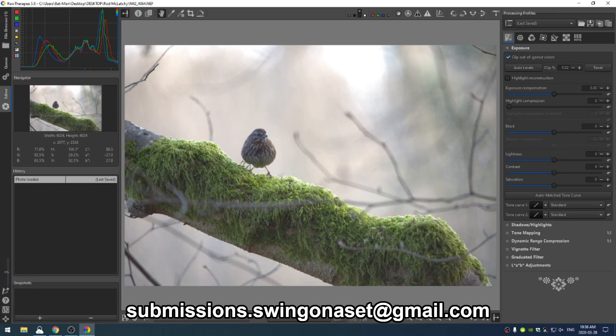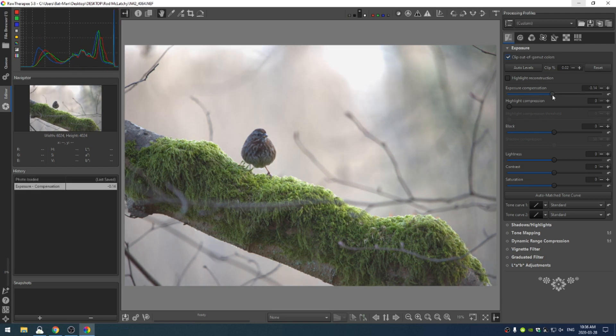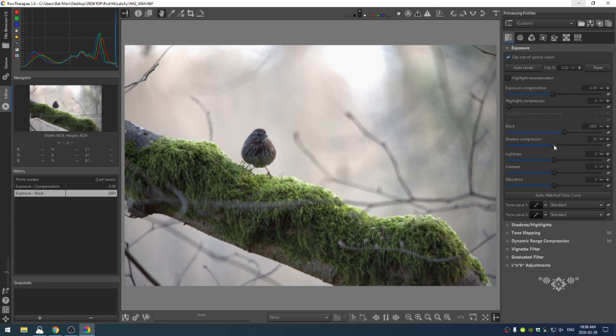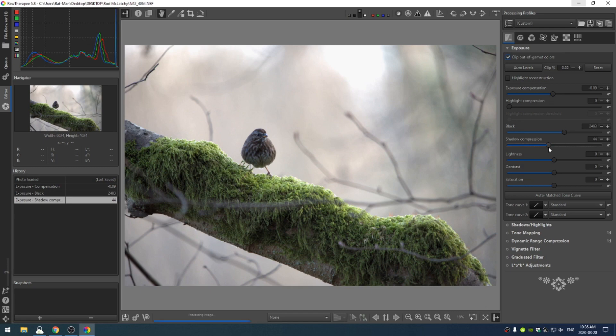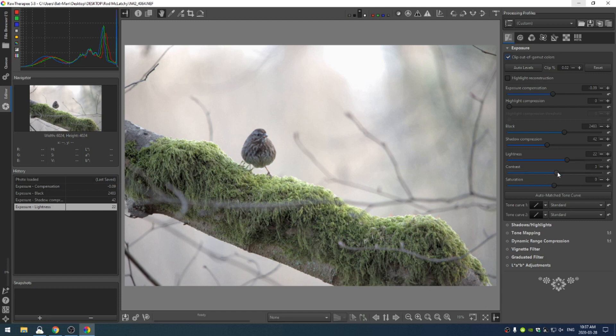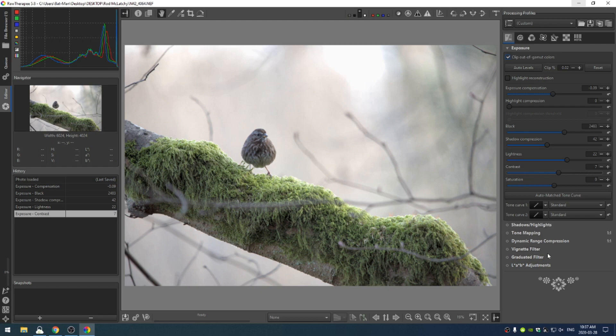Today we're going to be going over Rod's photo. Let's get started. First thing I'm going to do is bring back the exposure a little bit and increase the blacks. I'm going to mess with the shadow compression a little bit as well, then bring up the lightness to something like that, and adjust the contrast.